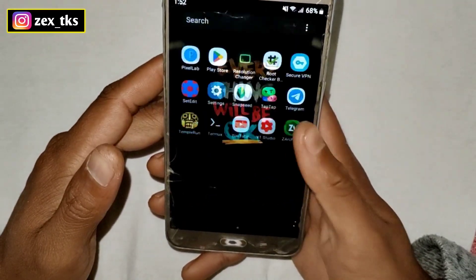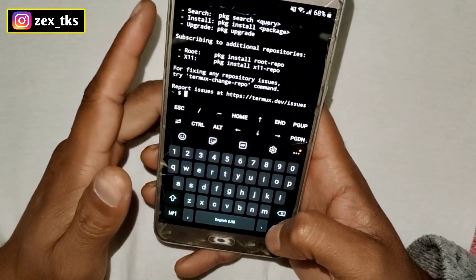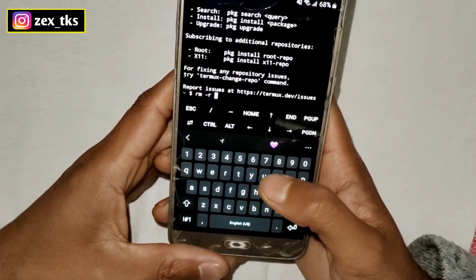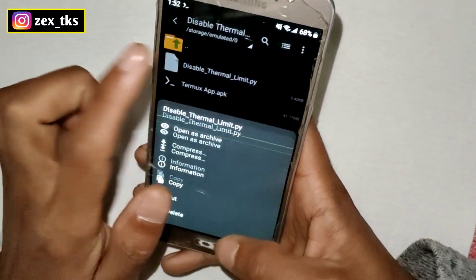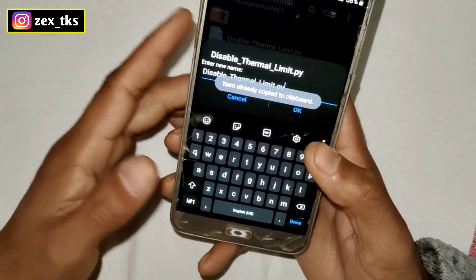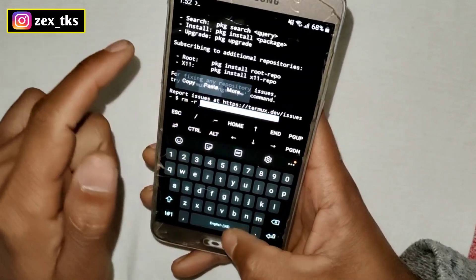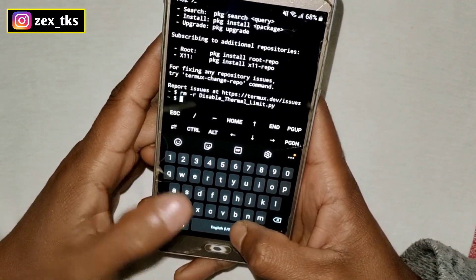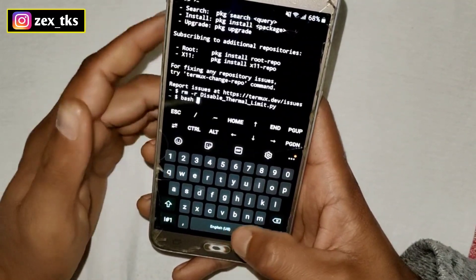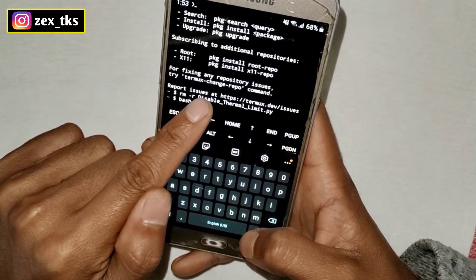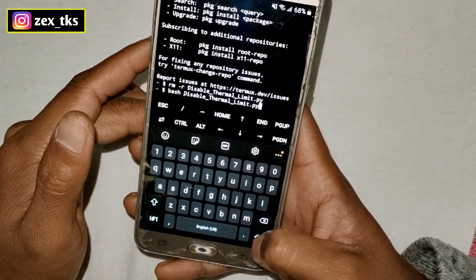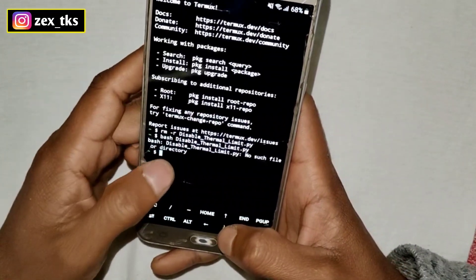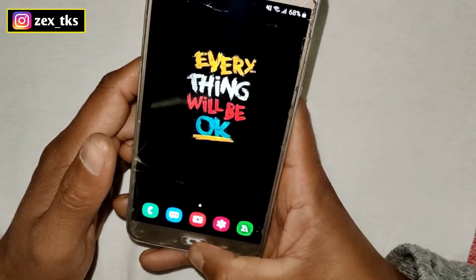Now I'll show you how you can remove this file in case you want to remove it. Go to the Termux app and add the command: rm -rf followed by the file name. Copy the file name and paste it here. Hit the Enter button and the file has been removed successfully. You can verify by trying to execute it — it will show 'no such file or directory' confirming the file is removed.